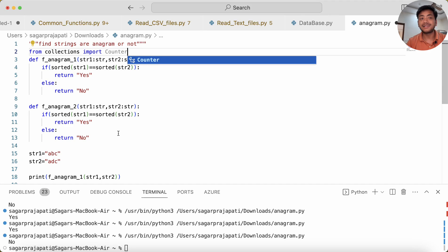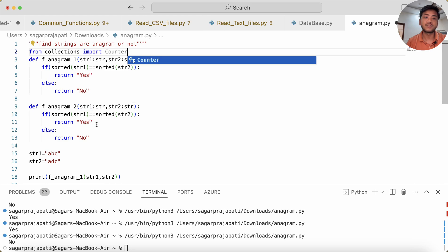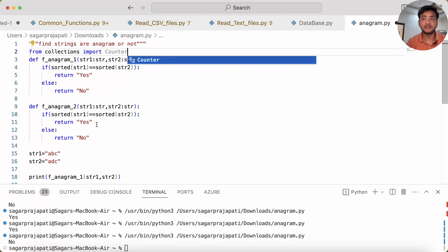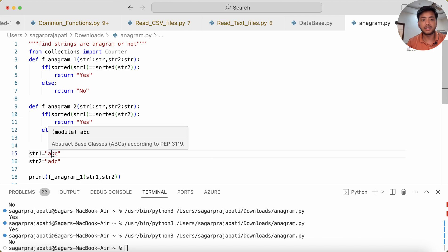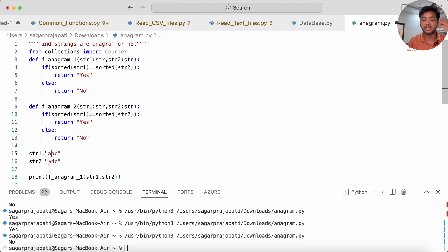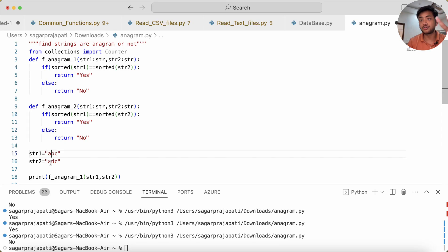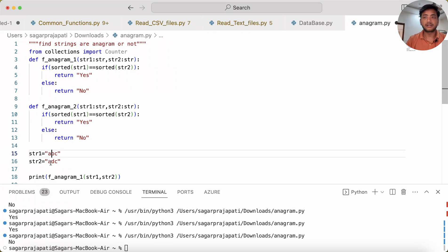You can see we have 'a', so 'a' returns one time, 'b' returns one time, 'c' returns one time. Likewise, it will do for the second string, and then we can check whether both are equal or not. If not equal, I'll say 'No', otherwise 'Yes'.